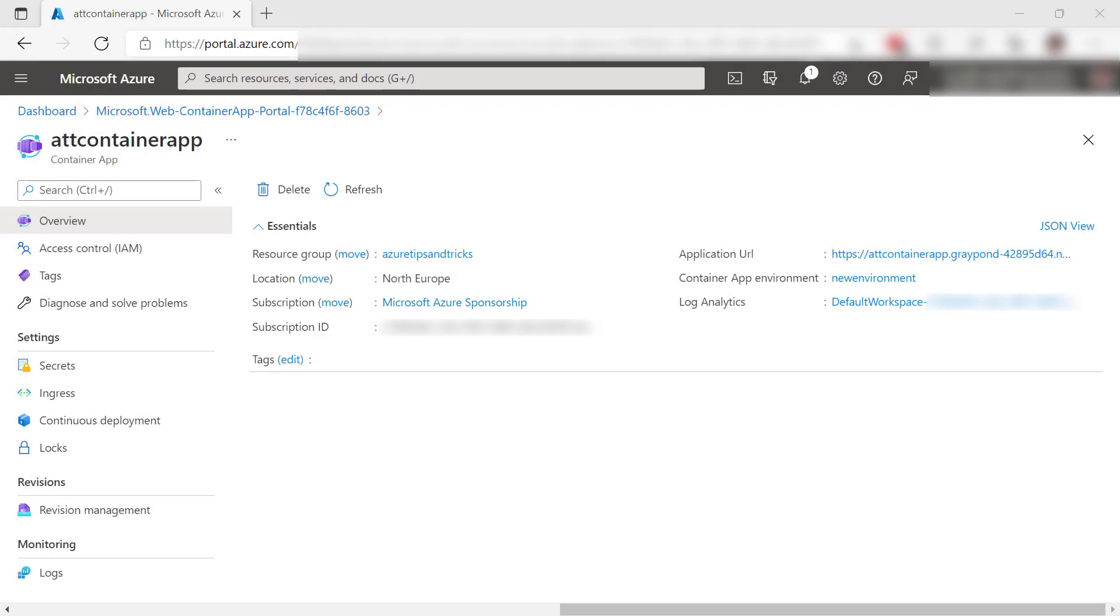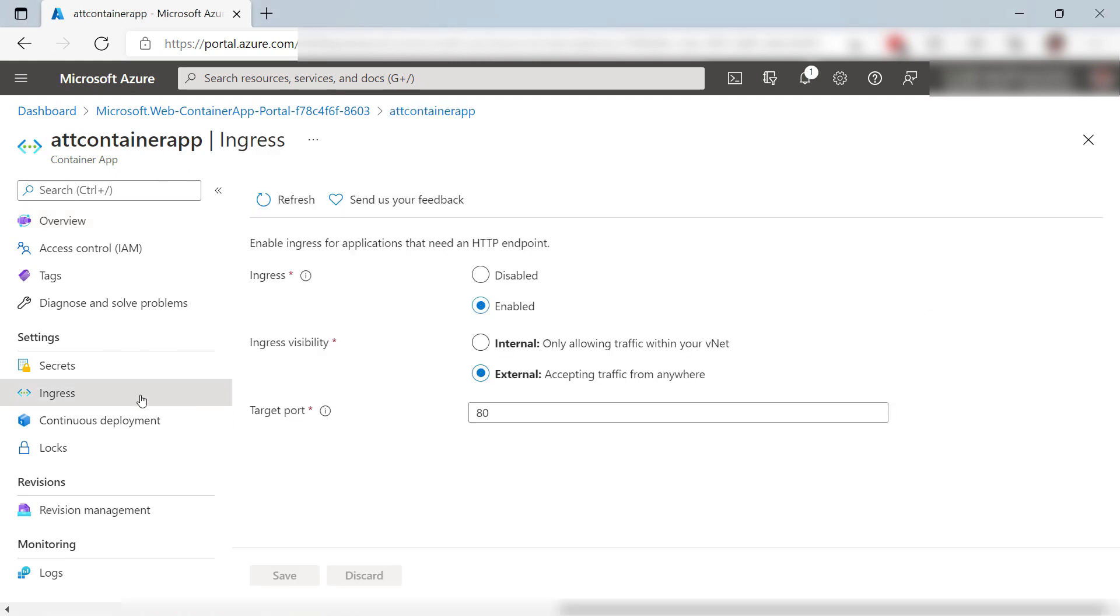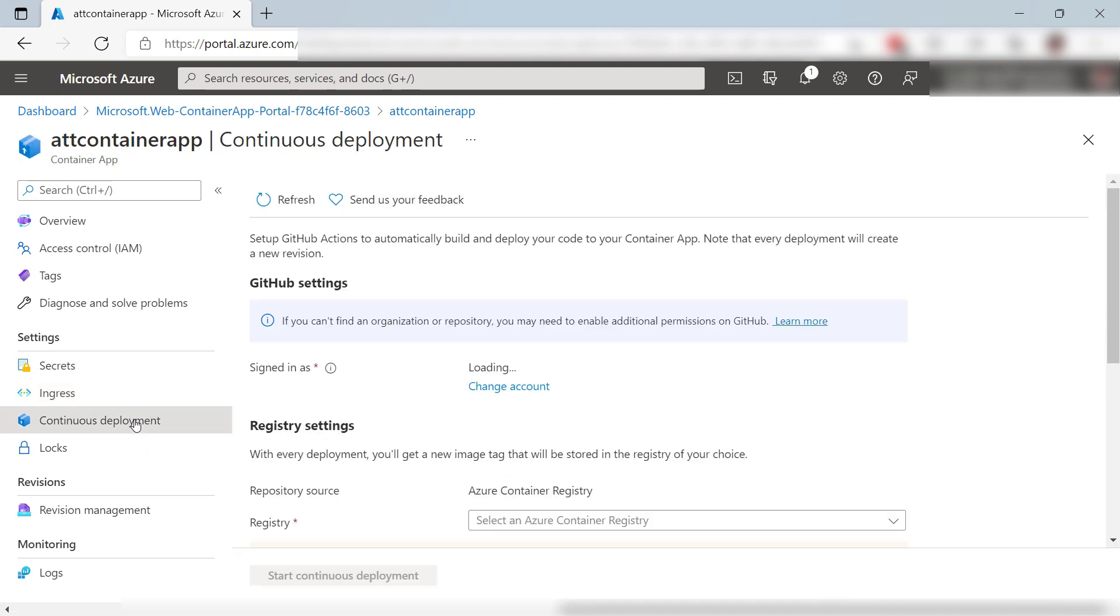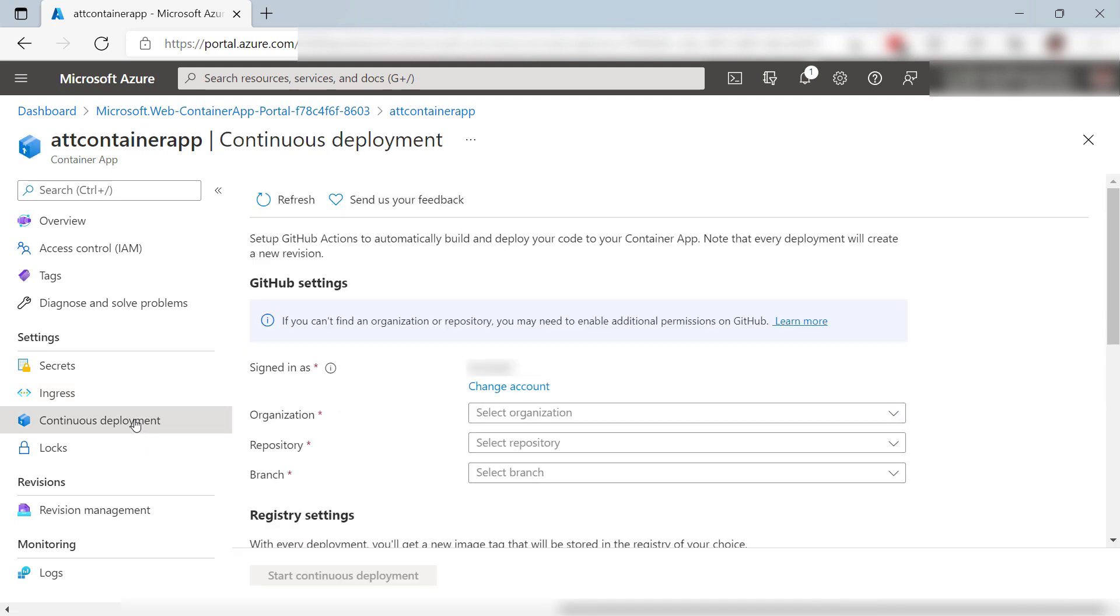This is the Container App. I can configure it from here. For instance, I can configure the inbound traffic to enable or disable it. Also, I can set up continuous deployment to automatically build code and deploy it with GitHub Actions. Pretty cool.